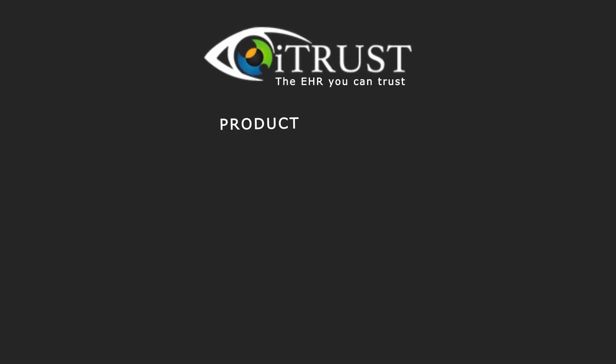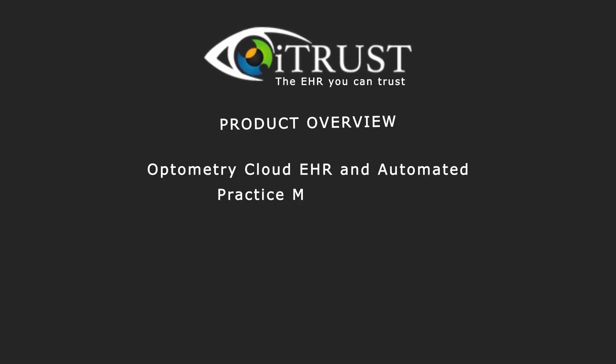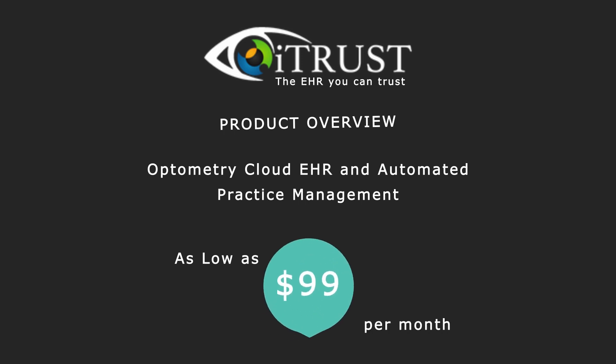iTrust is an optometry cloud EHR and automated practice management starting as low as $99 per month.